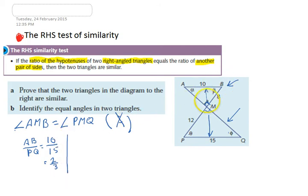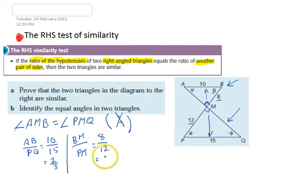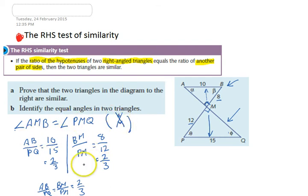The last step is to test another set of sides — we can see another pair with 8 and 12. Make sure you keep the same order: we did AB then PQ last time, so now we do BM then PM. BM over PM equals 8 over 12, which simplifies to 2 over 3. So AB over PQ equals BM over PM, both equal to 2 over 3. We know that AMB and PMQ are right angles, and we know those two ratios are equal.